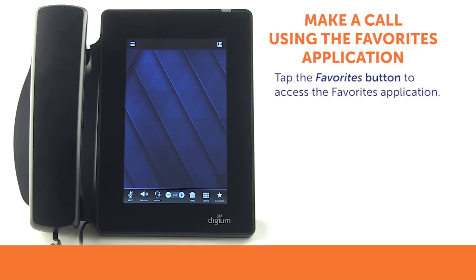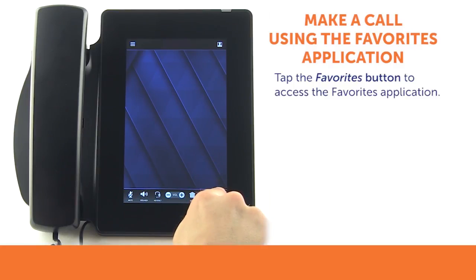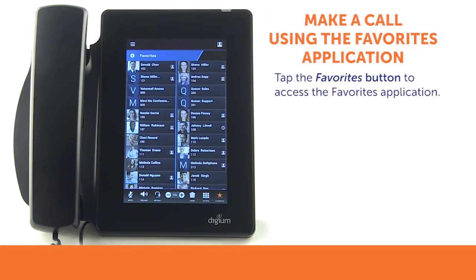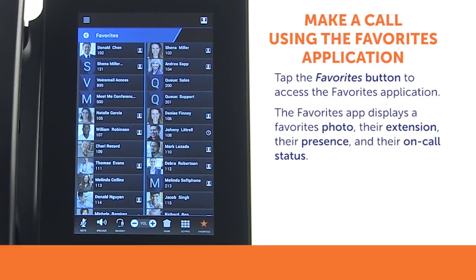From the home screen, press the Favorites button in the toolbar. Tapping the Favorites button gives you access to the full screen Favorites app. The Favorites app displays helpful information including their photo, their extension, their presence, and their on-call status.